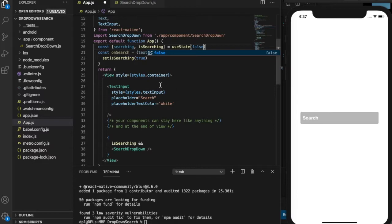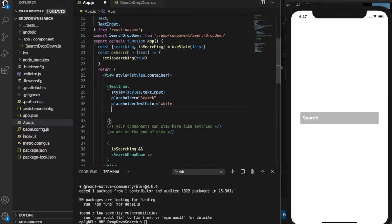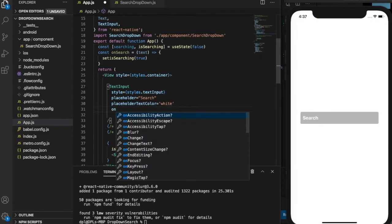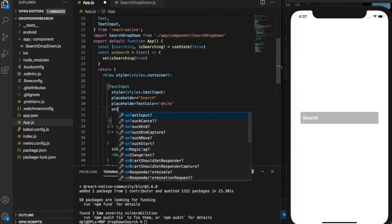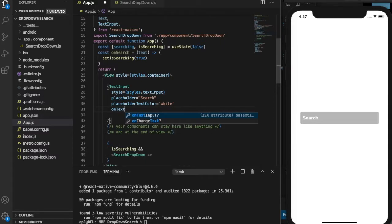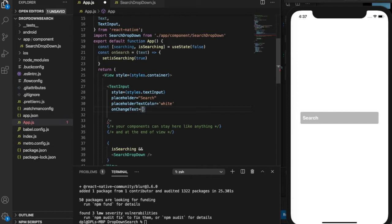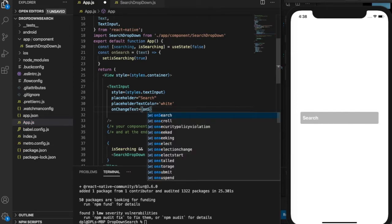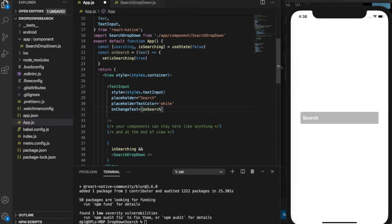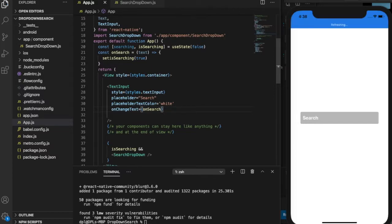I made an on search function for it. Basically, it's gonna call on text input on change text. So it's basically gonna set the searching value to true, which means the user is searching right now. I'll have to tell you later what it's gonna do.